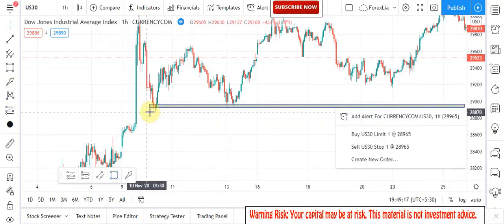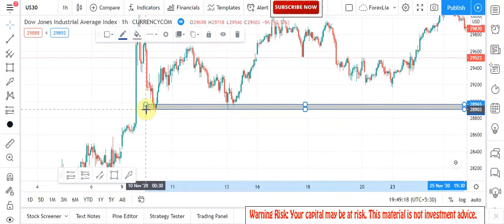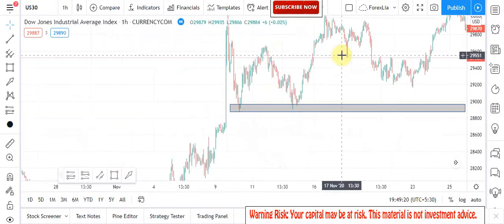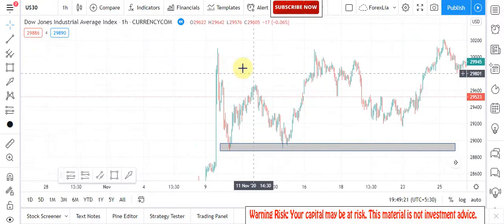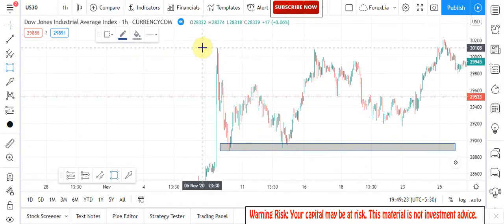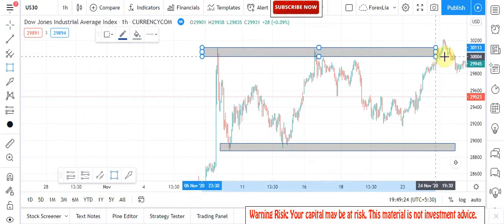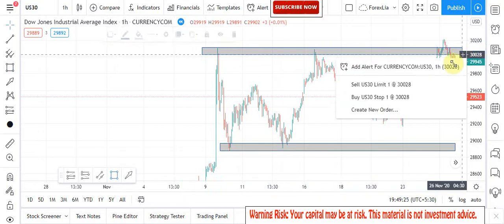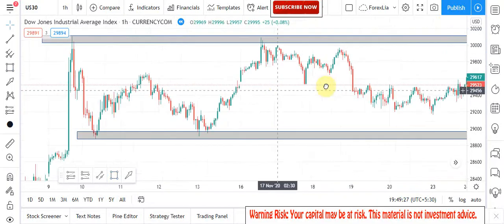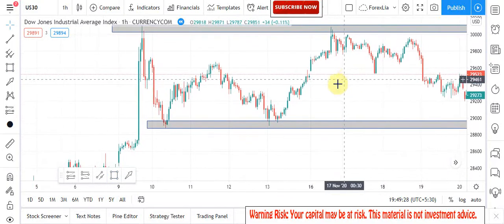To understand this strategy, we open the US 30 index 1 hour time frame chart, and draw key zone area as well as the supportive trend line to understand market upcoming movements.